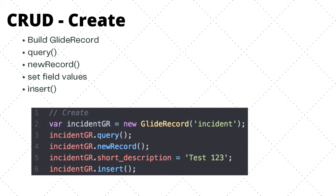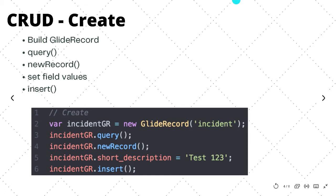The fourth step is where we actually set the value that we would like to have on the new record. In this example, I am simply setting the short description. However, you could set all of the fields or just a selection of the fields that you would like to have on the new record. And then finally, in the fifth step, we actually make the insertion, so we call the insert method. It's important to note that the record isn't actually saved to the database until we call this method. Even though we call the newRecord method, that object is still in memory and has not been saved to the database yet.